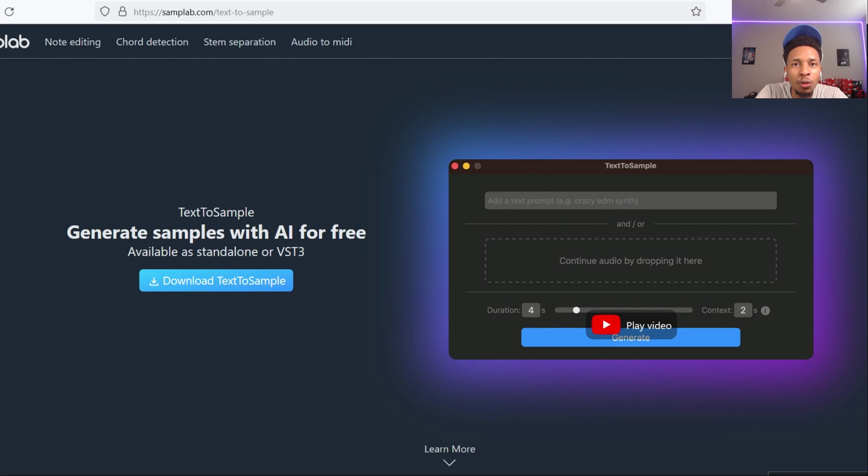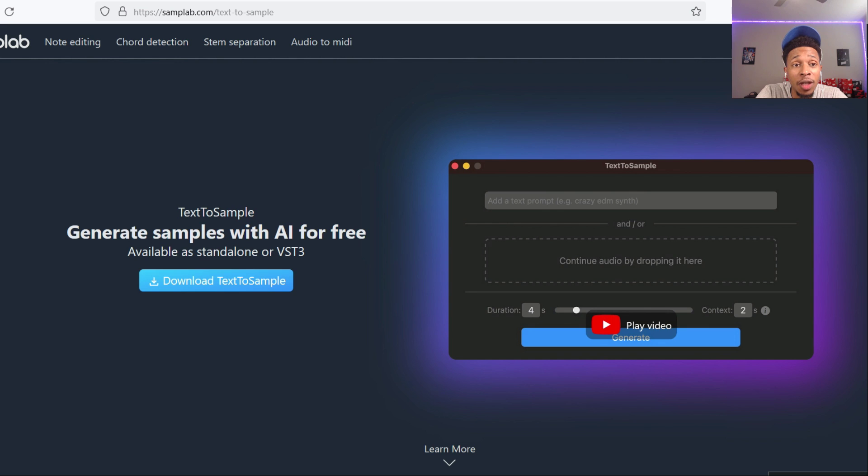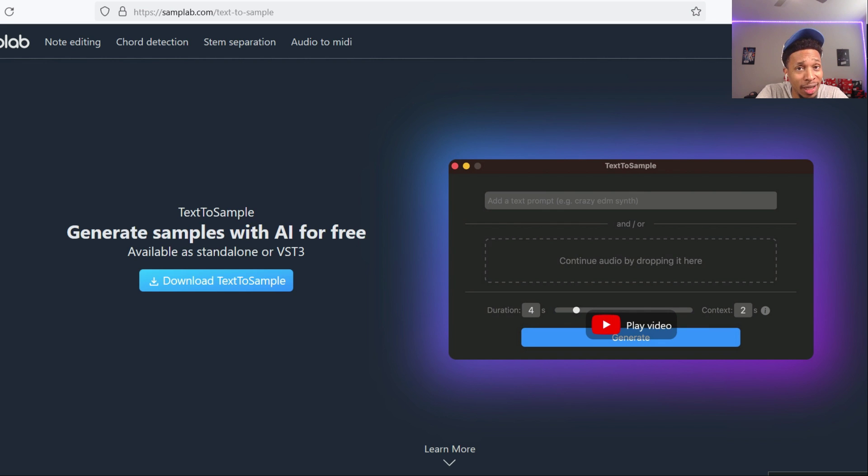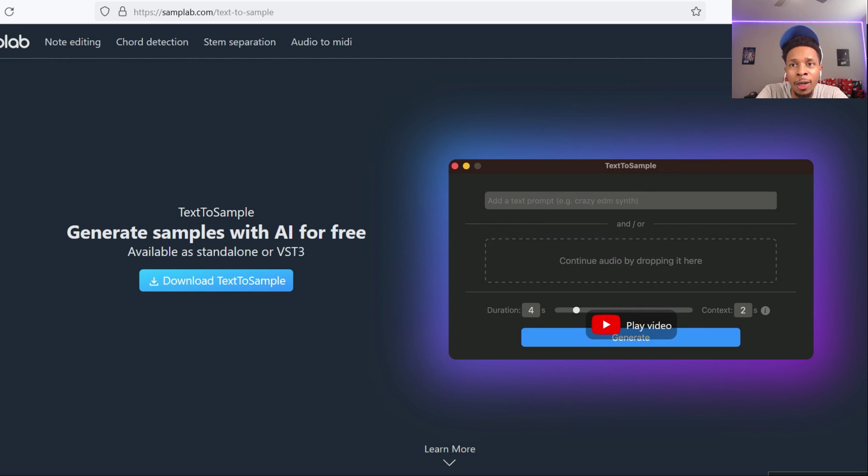What is up YouTube, it is Hollywood Floss, the worst producer of all time, back with another video. In today's video we got a banger because it's free. It is free and it don't cost you no money. It's from Samplab, it's called text to sample, so we're gonna look that up and check it out, see if it's worth it.